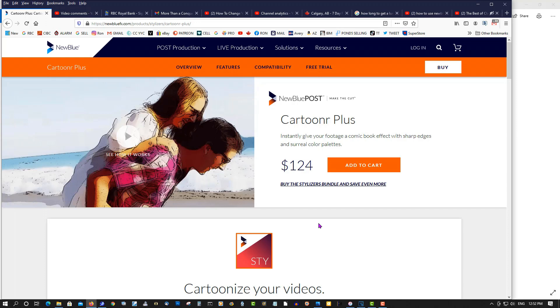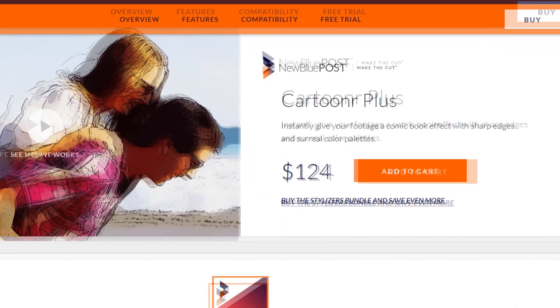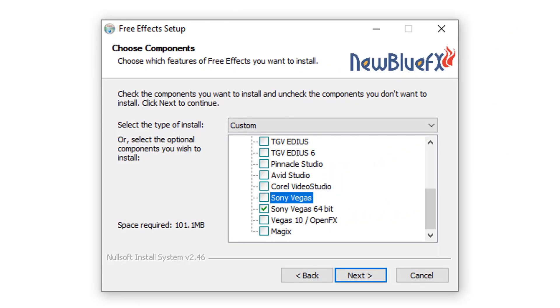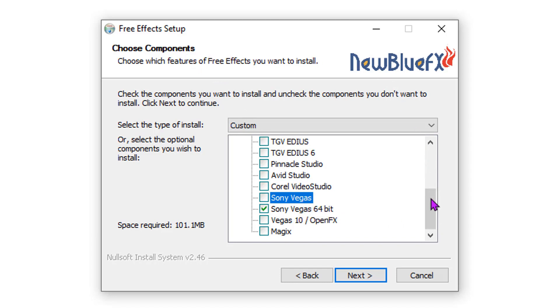When you go to install it, I'll just bring it up here. It is an old version of the program, 10 years old, but it still works under Windows 10. When you install it, you're going to come into one of these screens. The automatic is going to detect Sony Vegas, Vegas Pro, or Movie Studio.